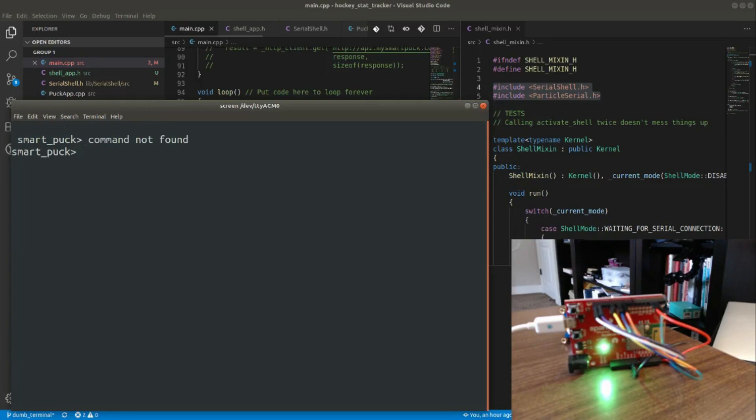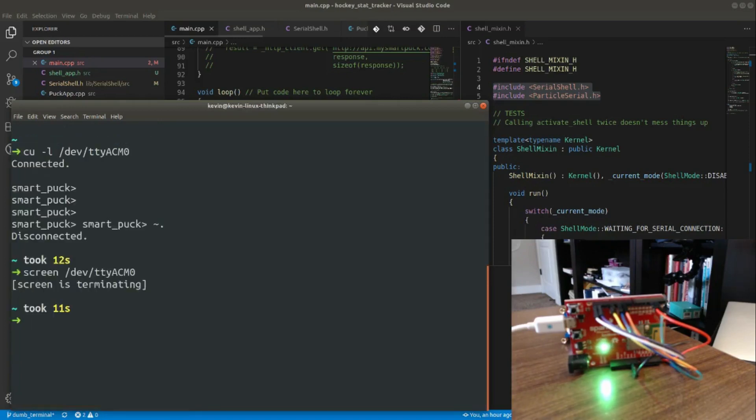But now if I close screen, you'll see that it closes but the LED remains green. And so my firmware thinks that the host still has a connection to the platform.